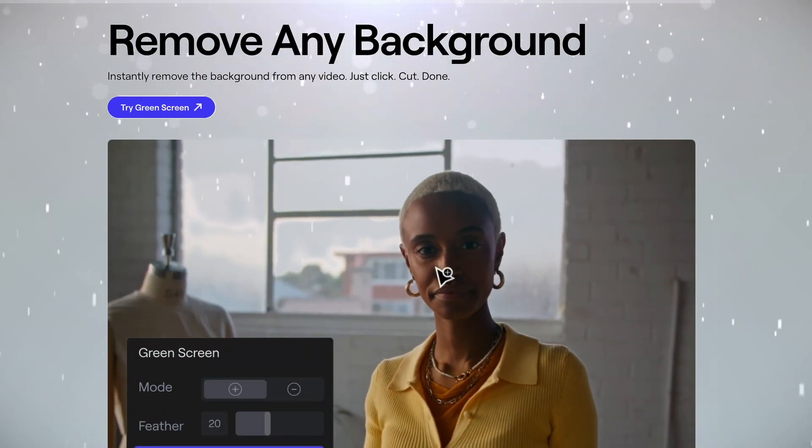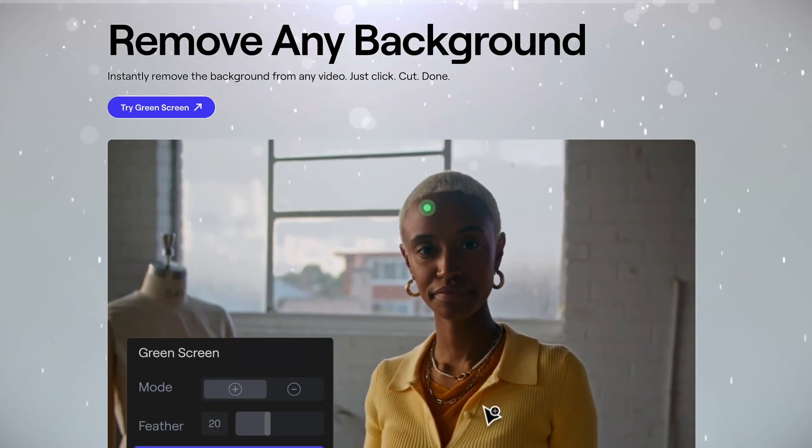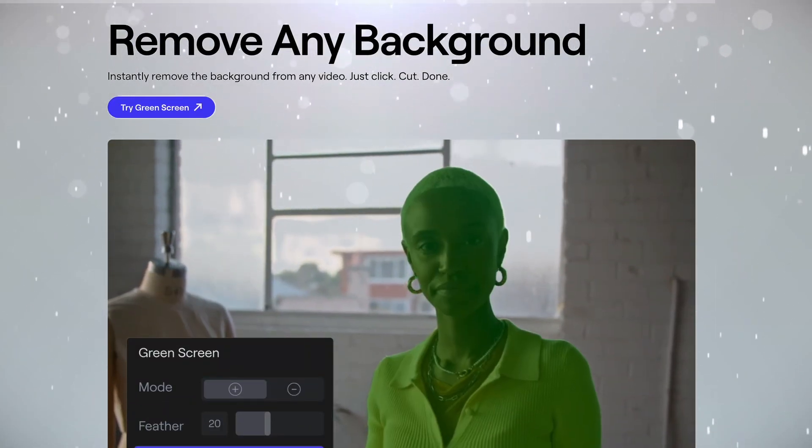Remove the background from any video and change it to whatever you want. Now let's move on to our next tool.